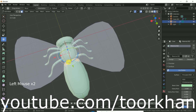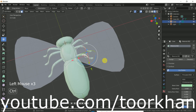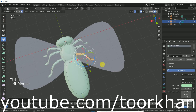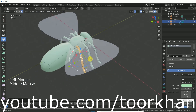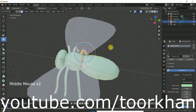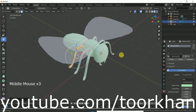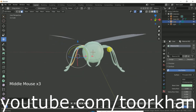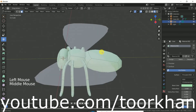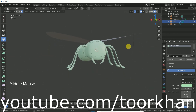I hope you enjoy this tutorial. In the next tutorial I will create a rig for this fly and also for the wings. And I think in the third tutorial I will create an animation or walk cycle for this fly.